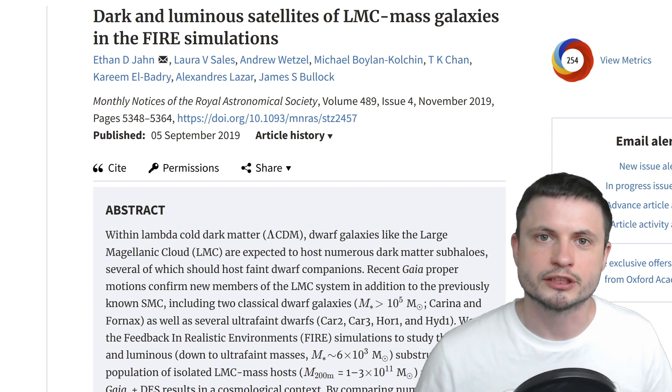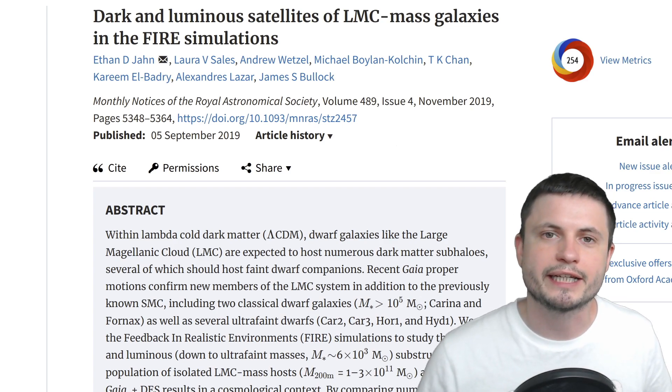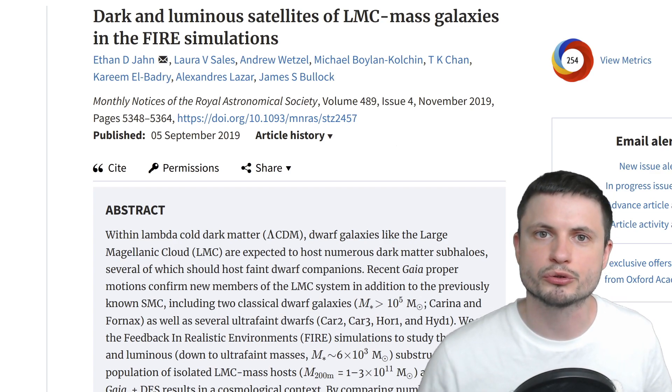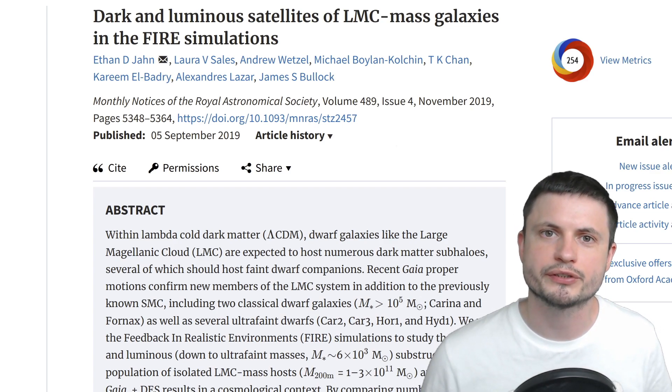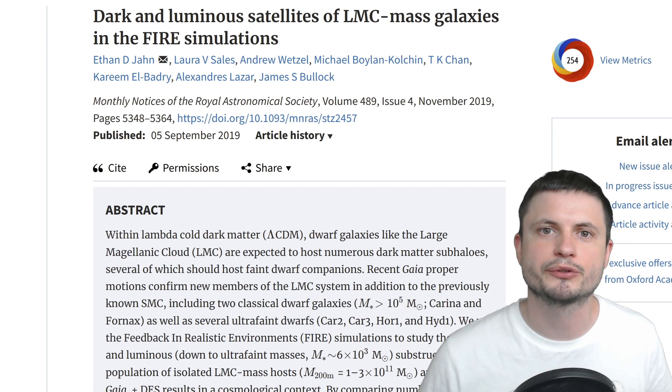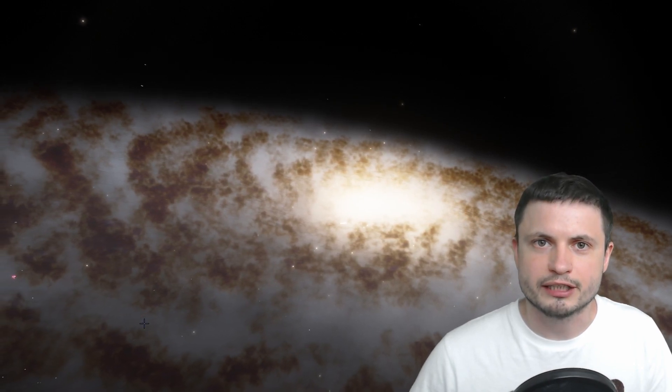So, in a nutshell, what this study here that you can also find in the description below proposes is that over time our galaxy the Milky Way may have sort of unofficially borrowed and kept a lot of smaller galaxies from our satellites. Now, it might not make sense yet, but let me show you what's going on here in terms of the actual structure.